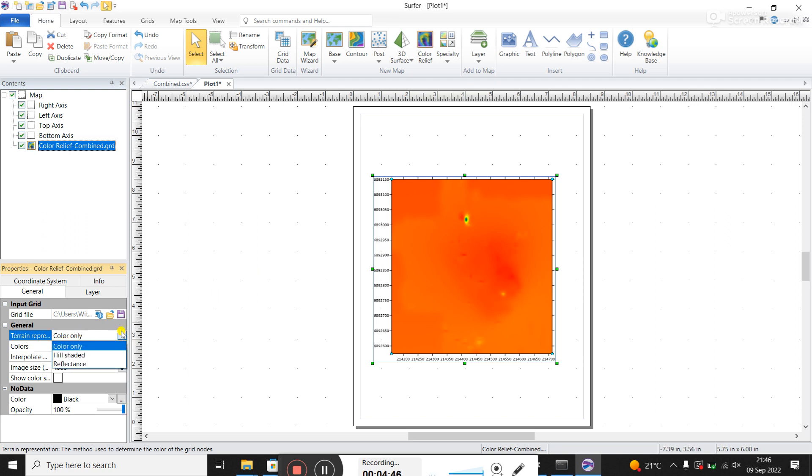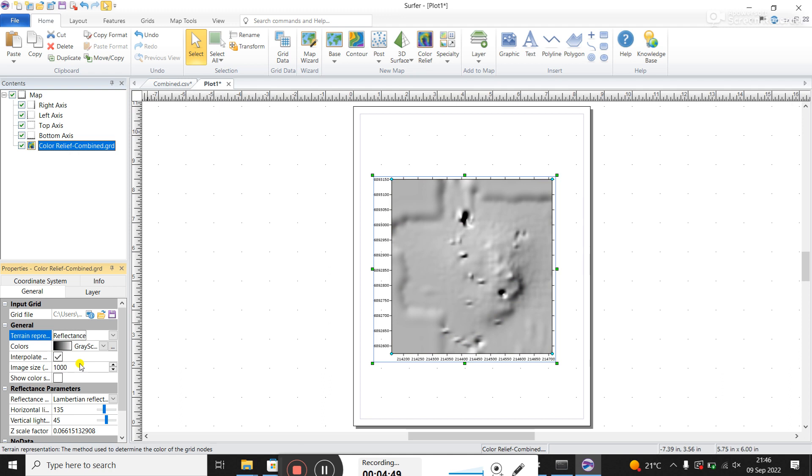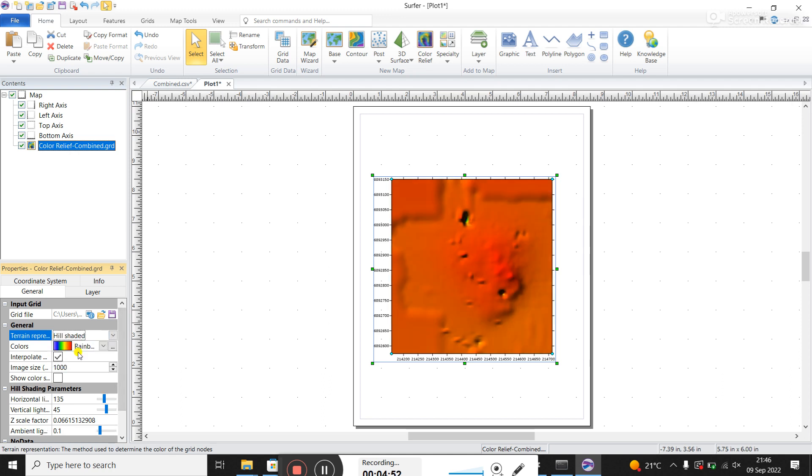So we're going to change the color bar so that it ignores this, and it focuses on the real data. But let's go back, I like shading. What is reflectance? It's a grayscale. So going back to hill shaded.